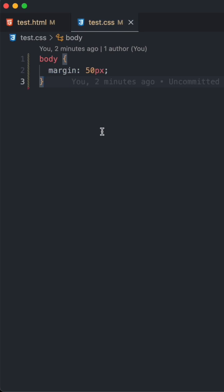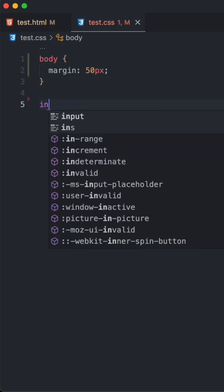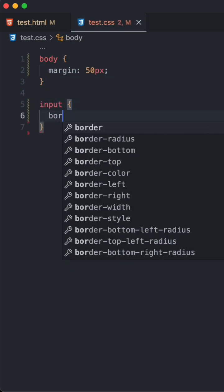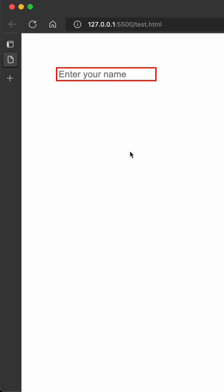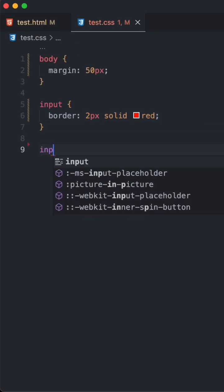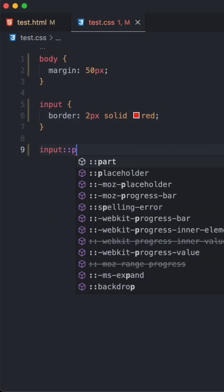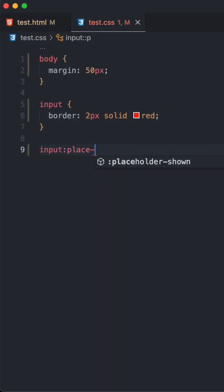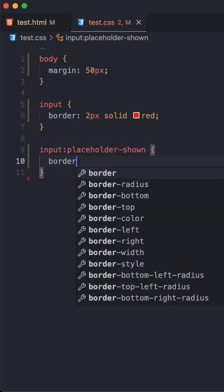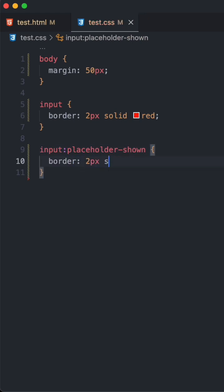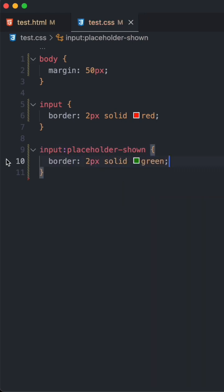In the CSS, I'll say this input should have a 2px solid red border. You can see it has 2px solid red. But I can style it differently when the placeholder is showing using the placeholder-shown pseudo class. Here I can have 2px solid green or even 5px.